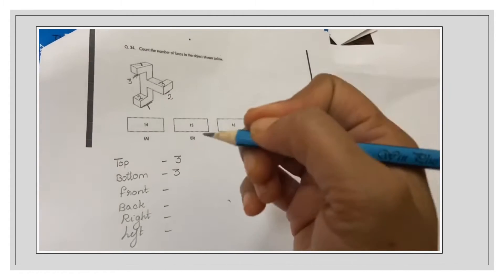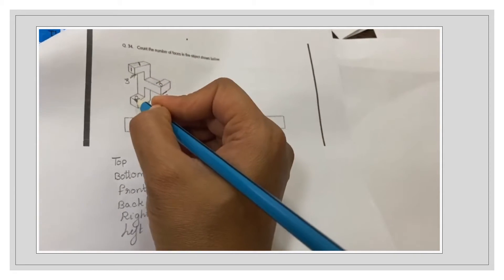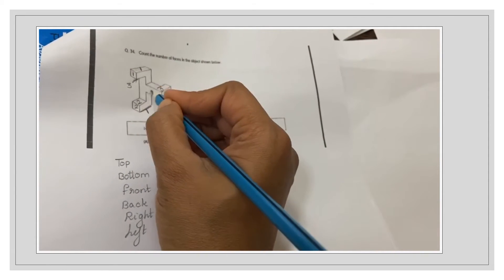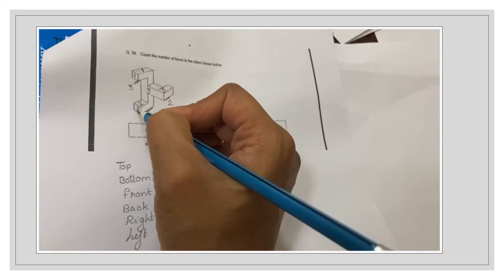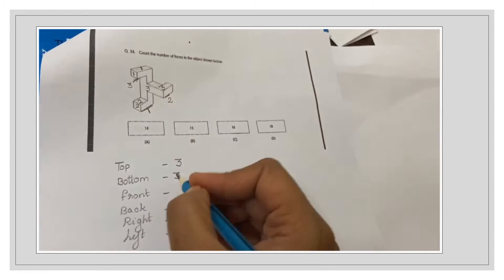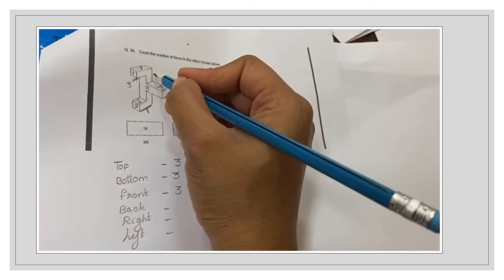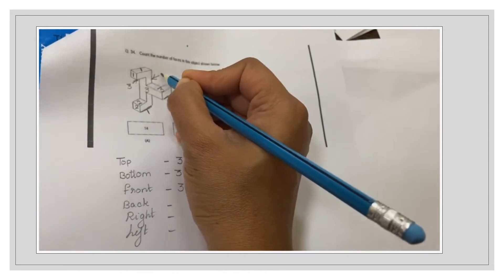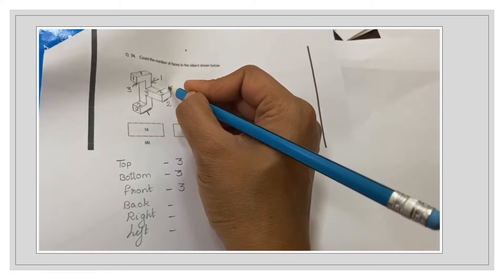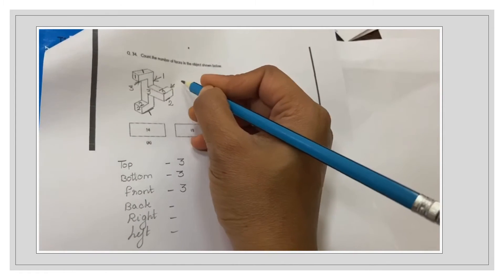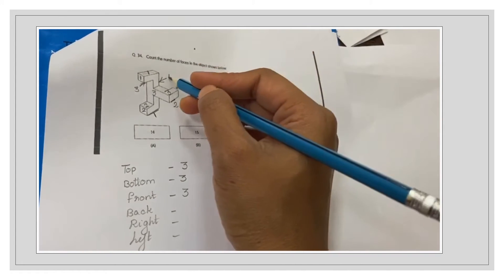Then front: front it's 1, 2, then this full one it's 3. Back view: this full has 1 surface, then this from the back so it's 2. So back has 2 surfaces.